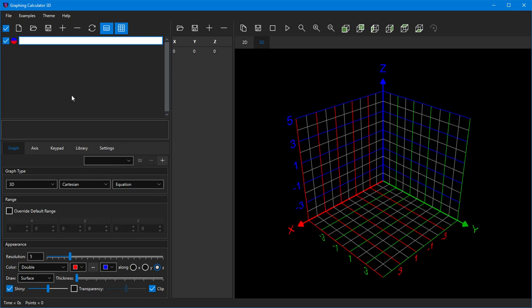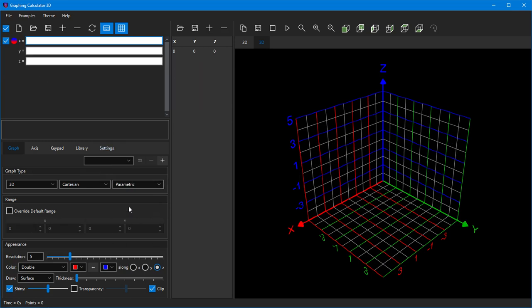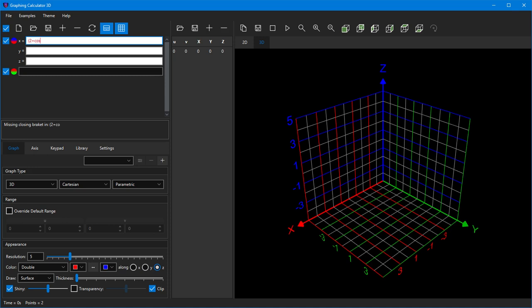To plot parametric equations, change the graph type from equation to parametric. Then type each of the three components of your parametric equation. You should use the u and v parametric variables in your equation, as shown in this example.